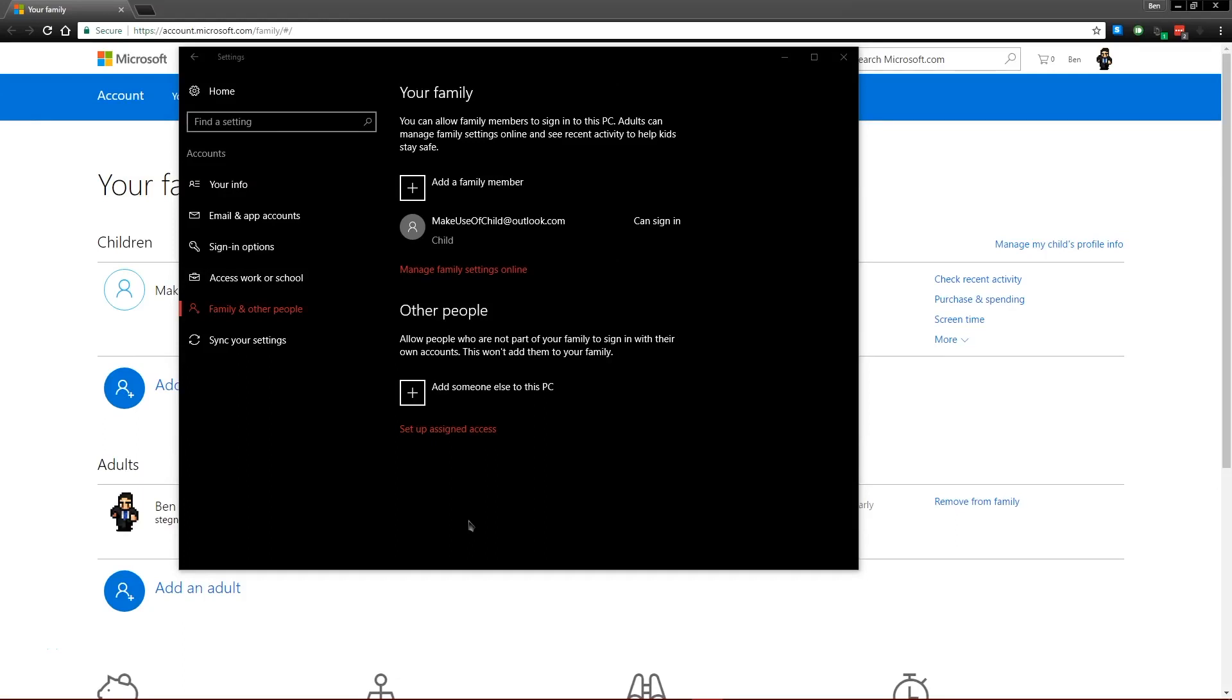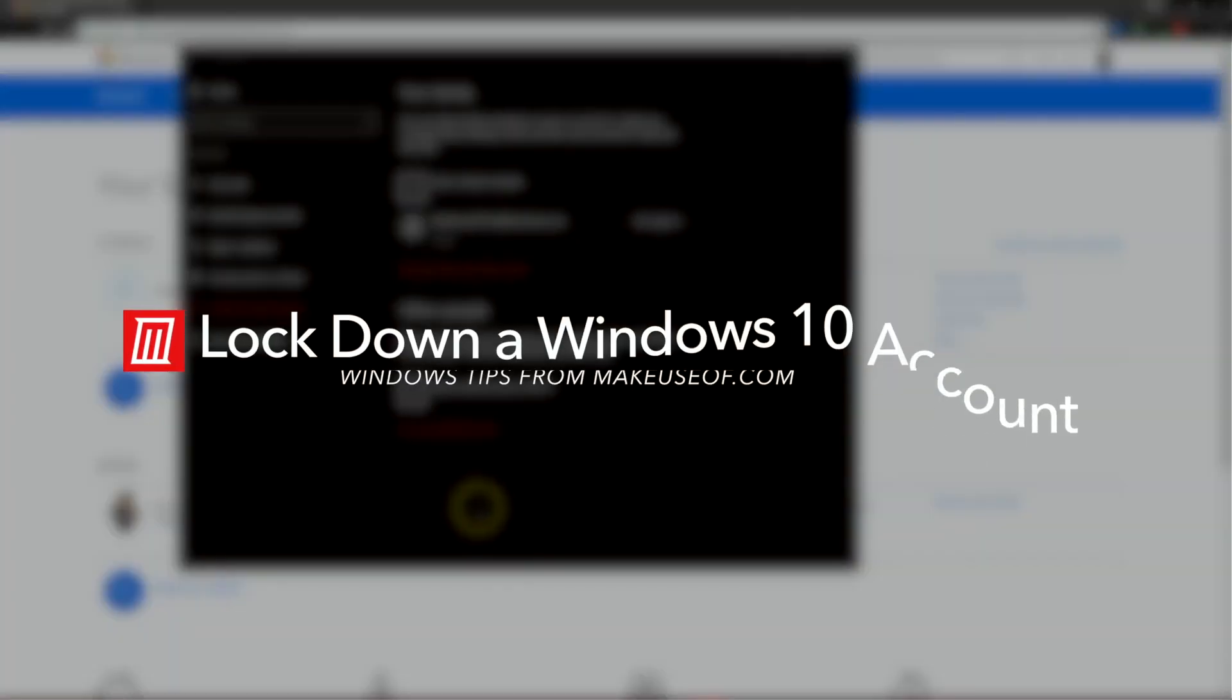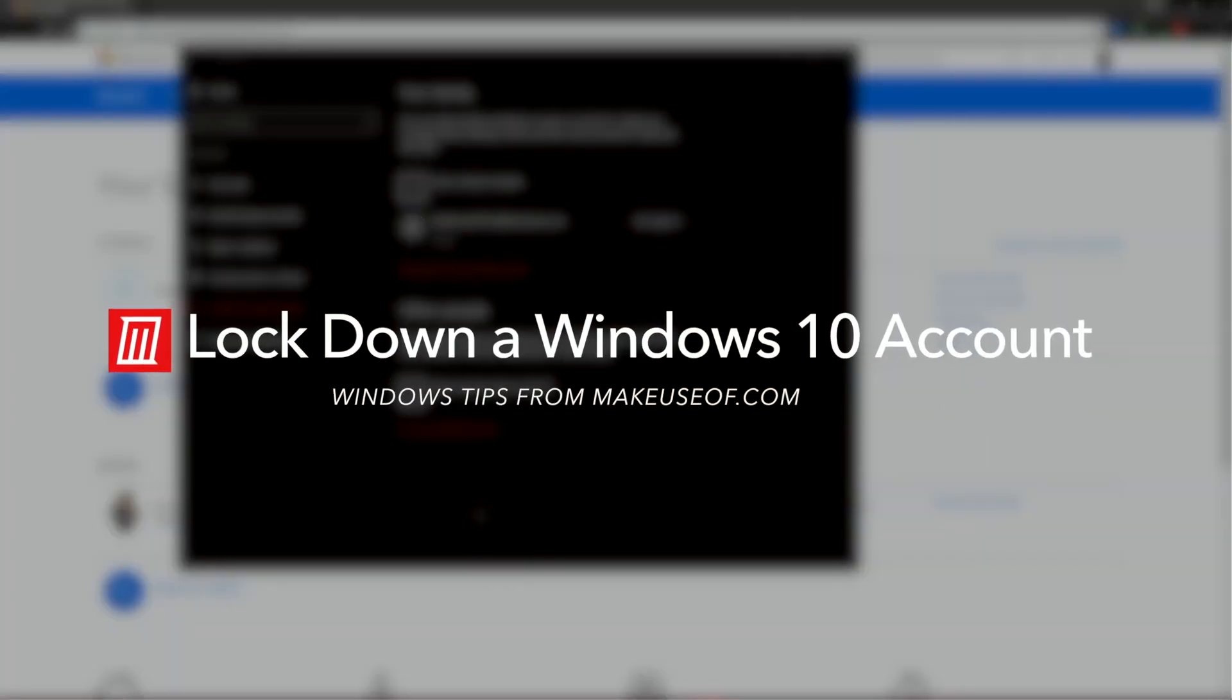This is Ben with MakeUseOf.com. Today we're going to be taking a quick look at how to secure your Windows computer by locking down certain areas.